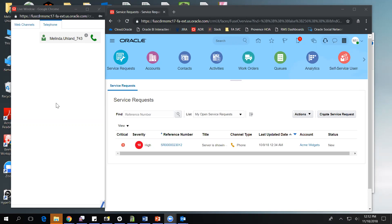Before we get into the demonstration, I would like to give you a quick overview of the screens that you're looking at today. On the left hand side here, you will see what we call the live window. This is the control panel area in the live window. If I had a telephony integration in place to such companies as Open Methods, Five Nines, Genesis, Cisco, or Avaya, you would see the control panel here.